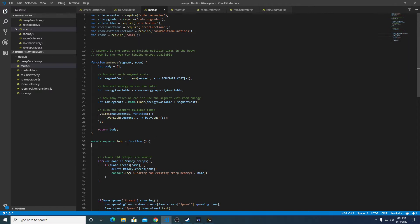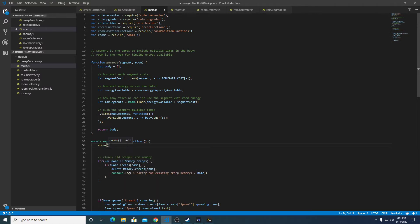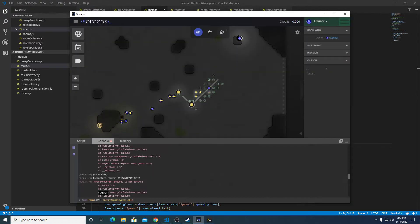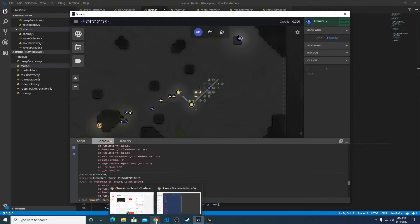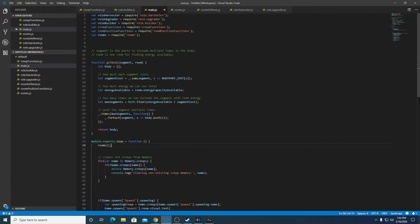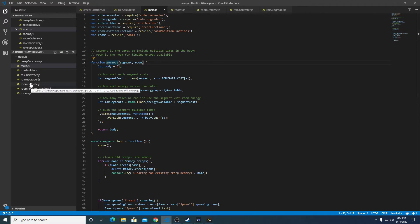And then rooms. Console logger getBody's not defined. Okay, so yeah, we got to move this function as well, but I want to do a couple more things here.